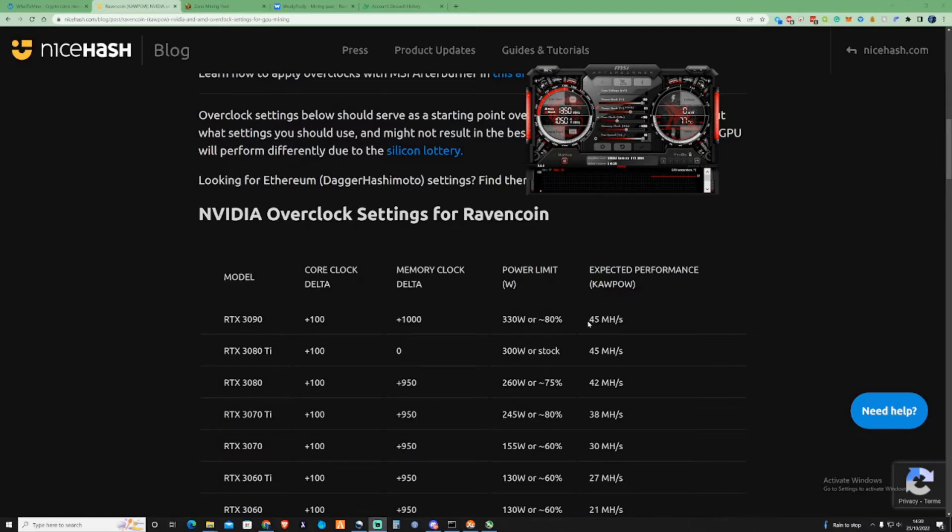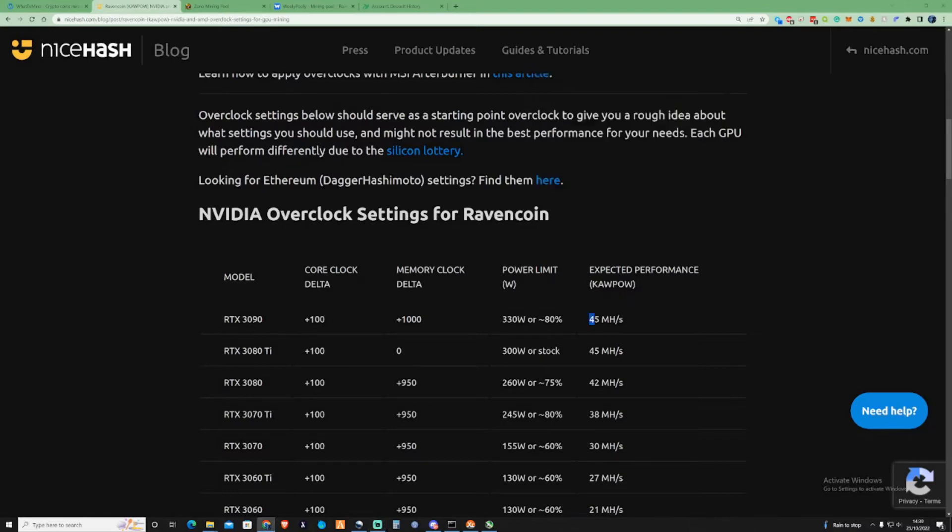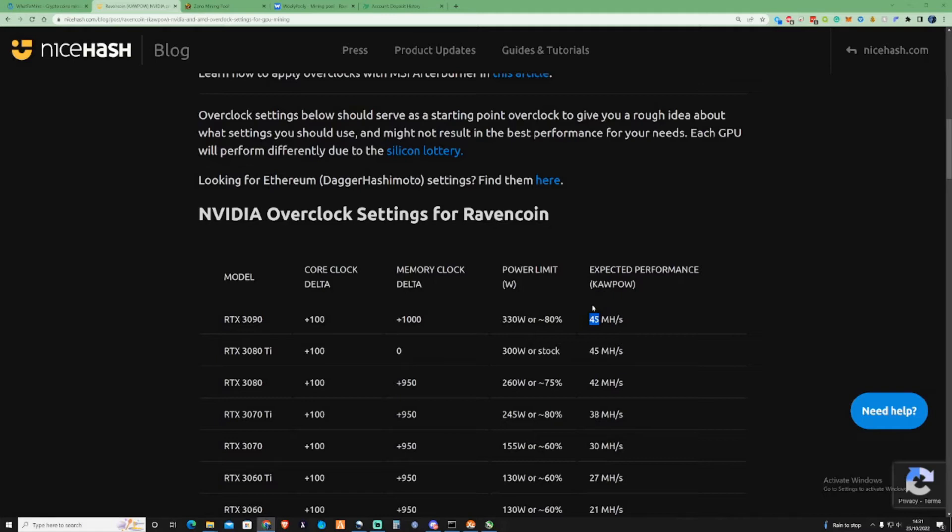If your GPU isn't kicking anywhere near this, if it's a whole complete 5 to 10 megahash off of the expected performance, then you know that you may need to lower something down or potentially ever so slightly gradually increase something. But in most cases, if you're not actually hitting the expected performance, the probably main reason for that would be due to temperature reasons.